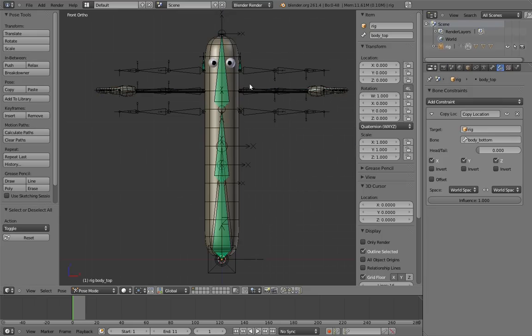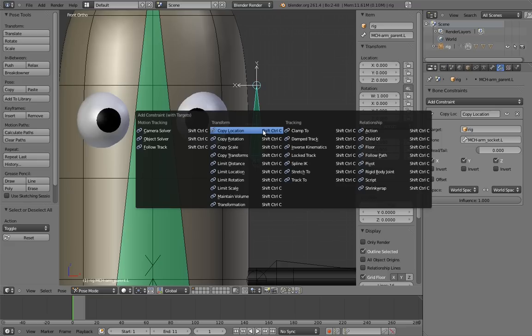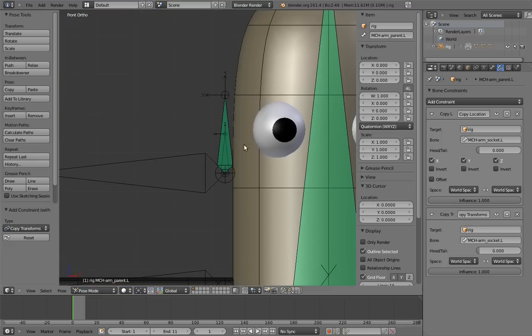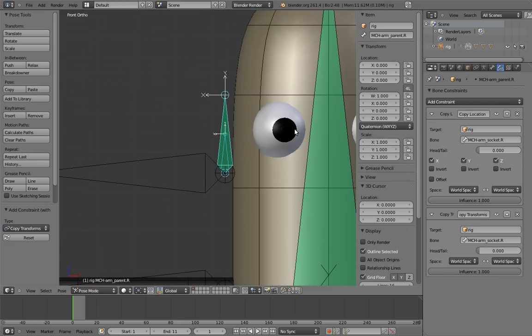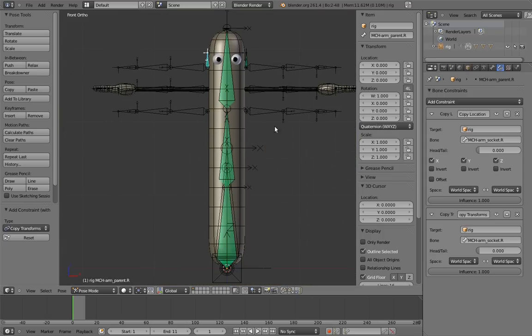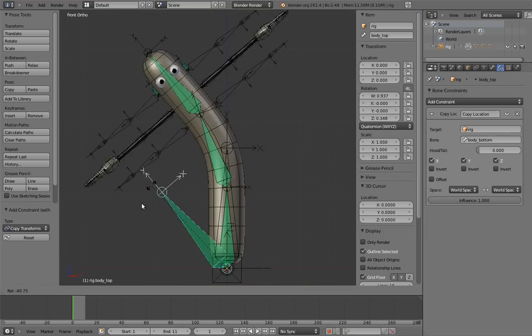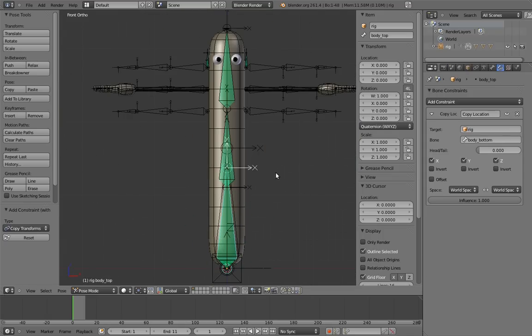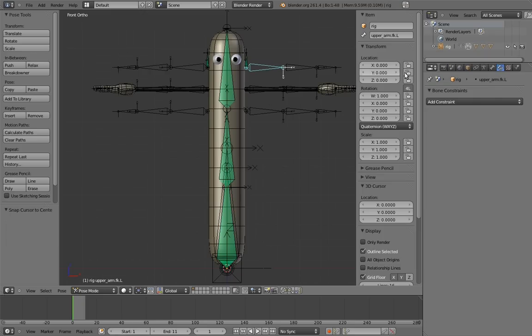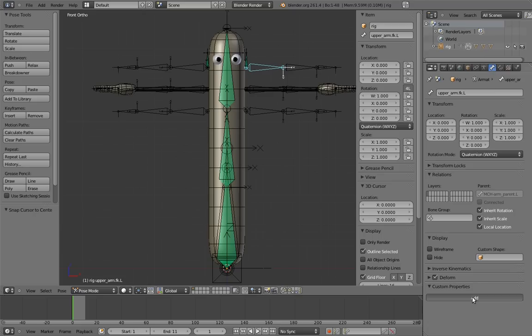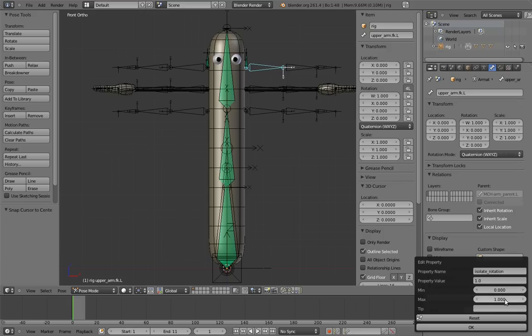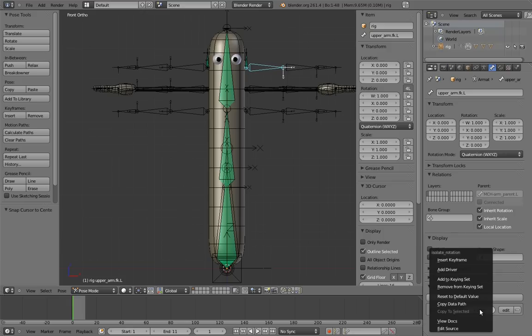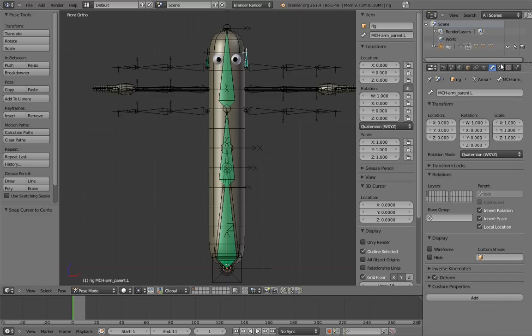Now let's add the copy transform constraints, which will allow us to make this a toggleable behavior. Now if we rotate the upper body bone, it follows! Wonderful! Now we need to set up the custom property to control this switch. Unfortunately, there isn't an obvious best choice for where to put the custom property. It's partly a matter of taste, and partly a matter of use case. But for Mr. Hotdog, we're just going to put it on the upper arm. We're going to call it isolate rotation. And make sure it has a min and max value of 0 and 1. Now let's copy its RNA path and add and set up the driver and the copy transforms constraints.